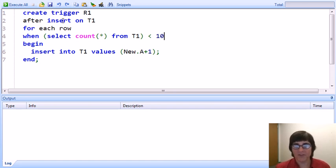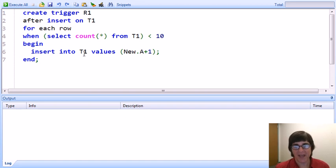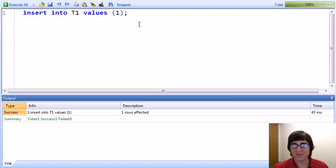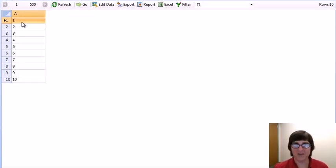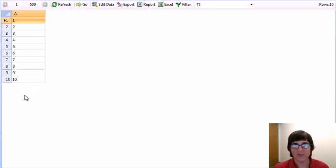So what we expect now is when we start by inserting a tuple, we'll insert 1, 2, 3, 4, 5, and so on. But when the size reaches 10, the condition will not be satisfied, the action won't be executed, and trigger processing stops. I deleted the two tuples from T1, so once again we'll insert a single tuple with the value 1. We look at table T1 and see that indeed 10 tuples were inserted — the first one we inserted, all the rest by self-triggering — and when it reached size 10, triggering terminated because the condition was not satisfied.